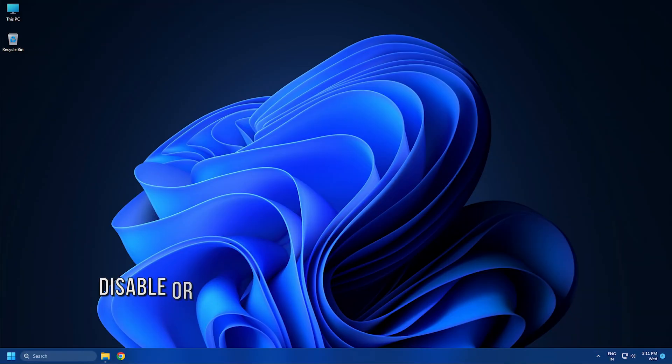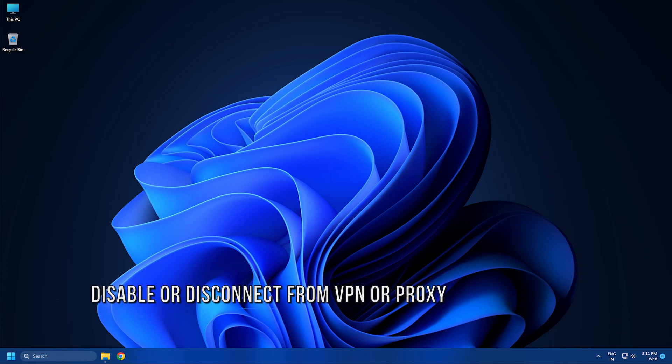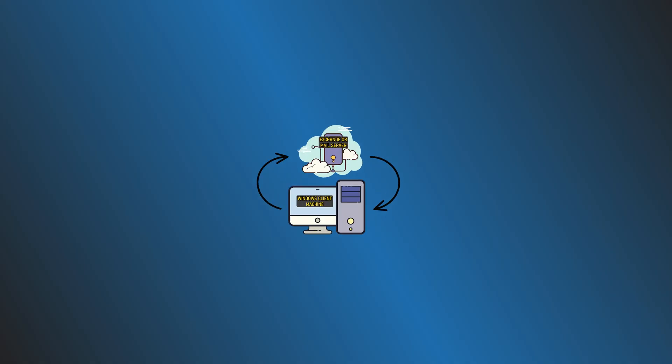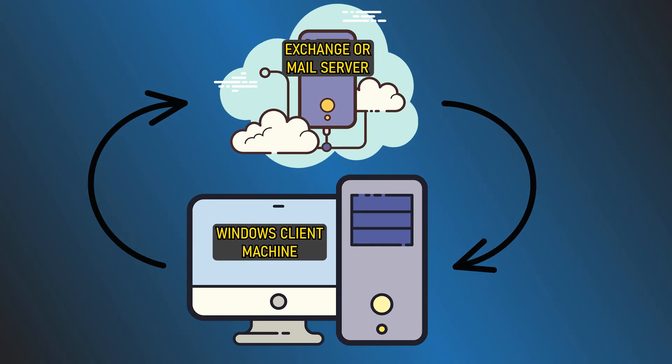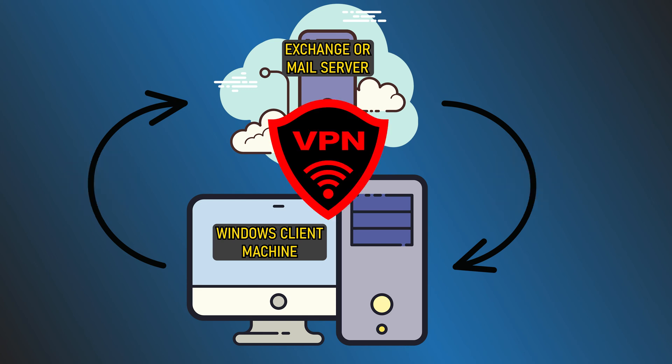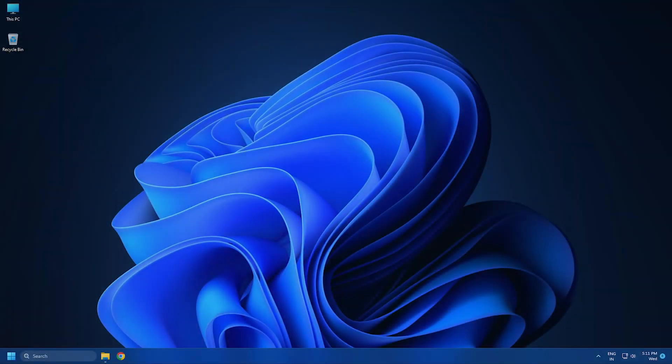Method 2. A VPN client or a proxy server could potentially give rise to the issue in Outlook due to some kind of interference that ends up blocking communications between your Windows client machine and the Exchange or Mail server. In this case, to resolve the issue, you can disable your VPN software or reset proxy settings or disable or remove any proxy server from your computer.